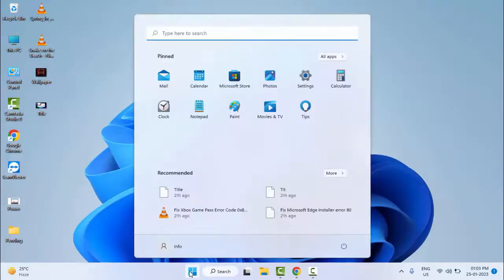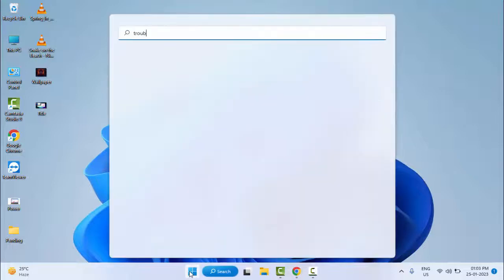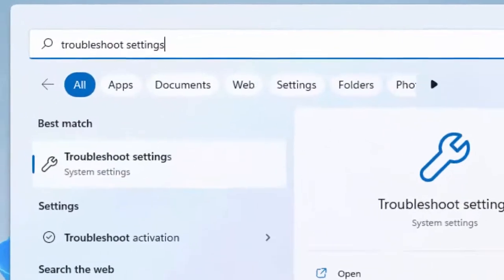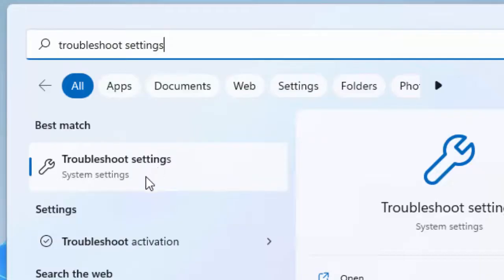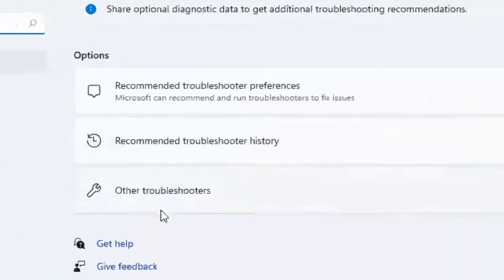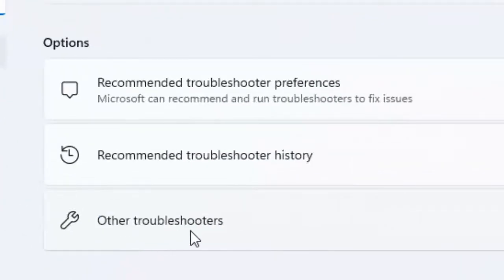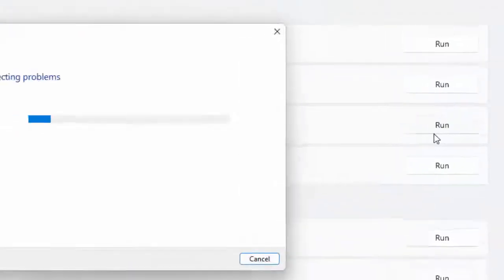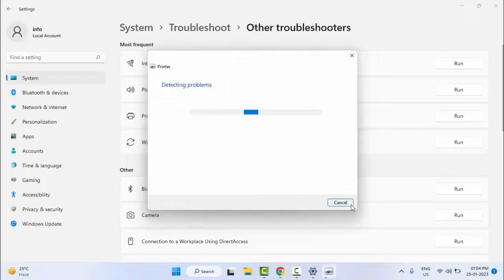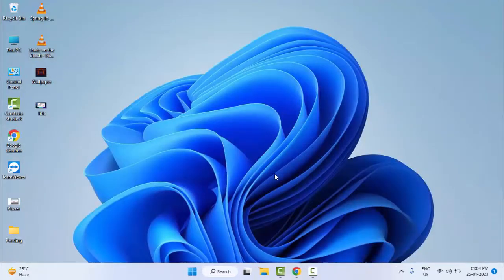Go to Start and type 'Troubleshoot settings', select Troubleshoot Settings, and select Other Troubleshooters. Now you can see the Printer option — click on Run and wait for the process to complete. After this, restart your computer and try. Hopefully this time it will fix your problem.